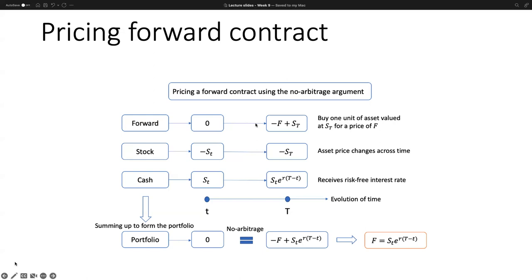If the price of the asset increases, that's a profit for us. But if the price drops, that's a risk because we're paying something higher than the market value. To hedge that risk, at day zero (lowercase t), we immediately enter into a short position — short the stock — so as to hedge the risk. When in the short position, if the price drops, there's a profit, which hedges the loss from the long forward position. We put the remaining amount into a cash account to earn the risk-free interest rate.